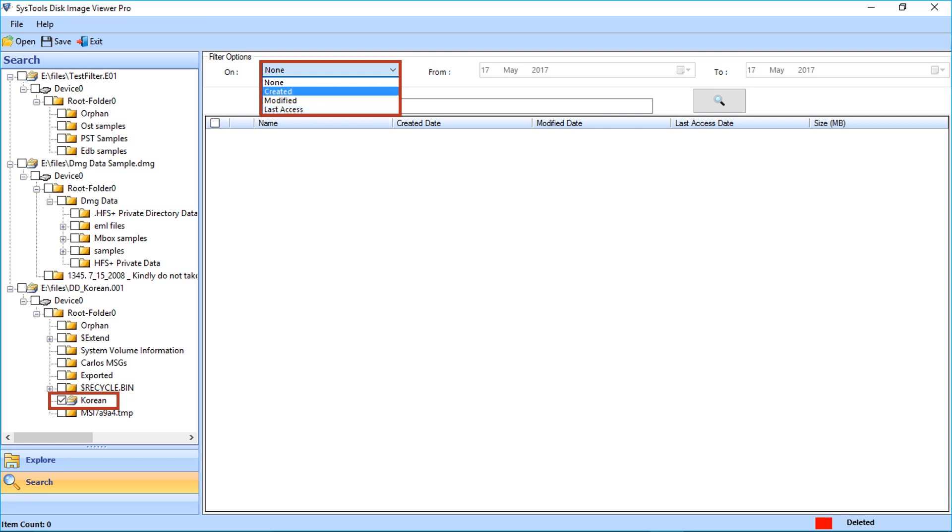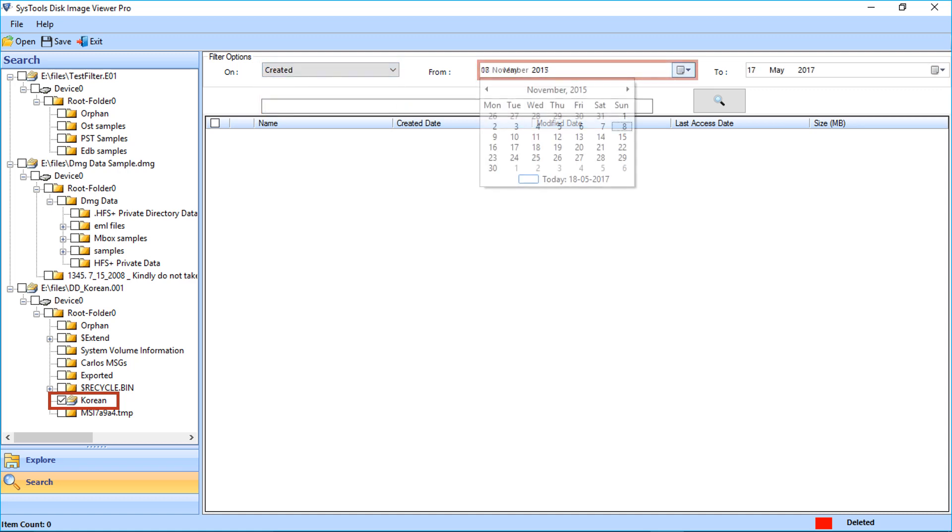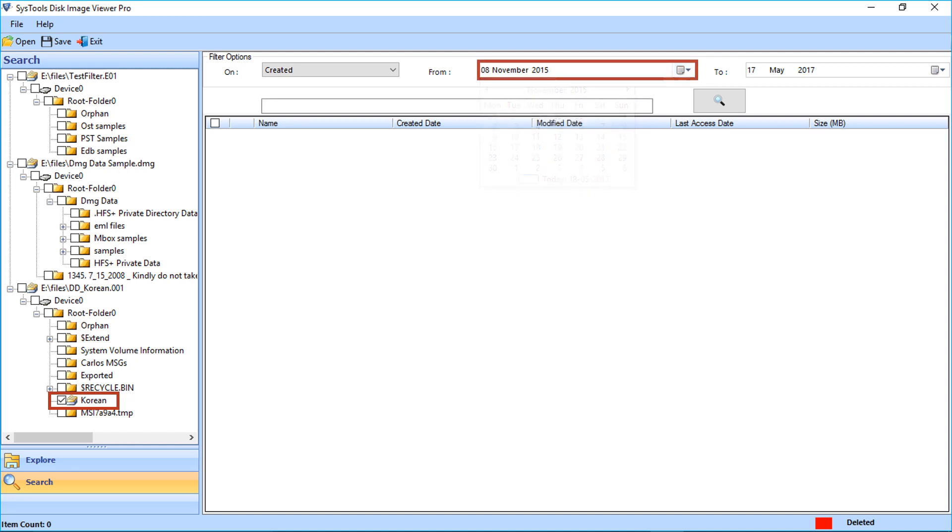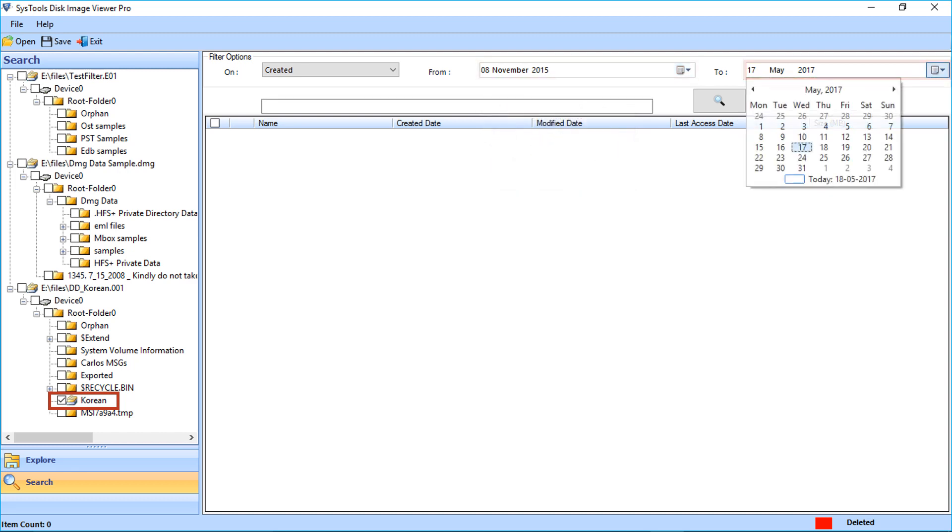Now let's select the created option again. You can select dates from the dropdown for searching files within the date interval.